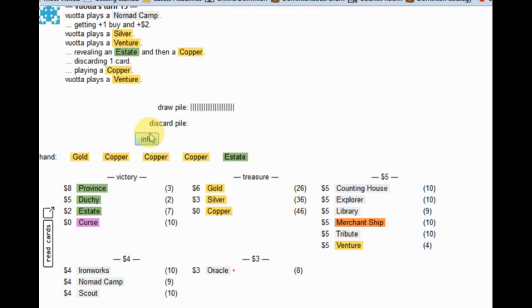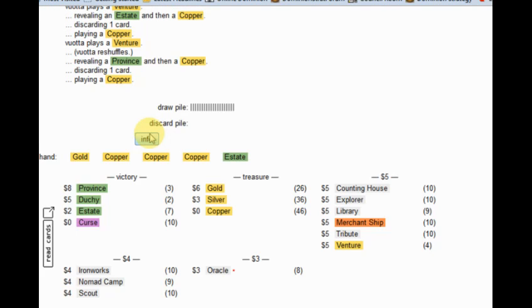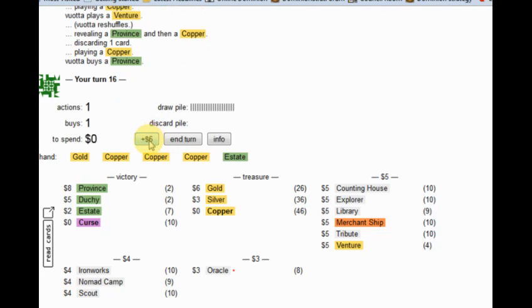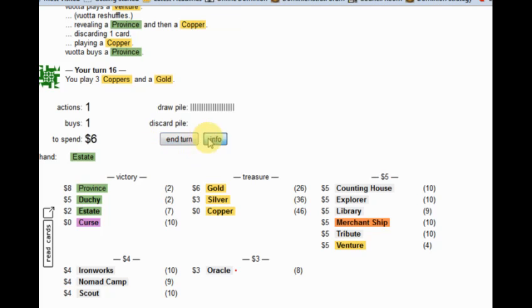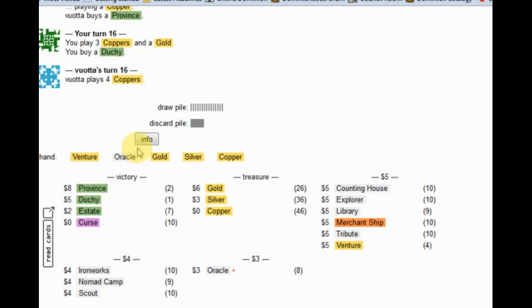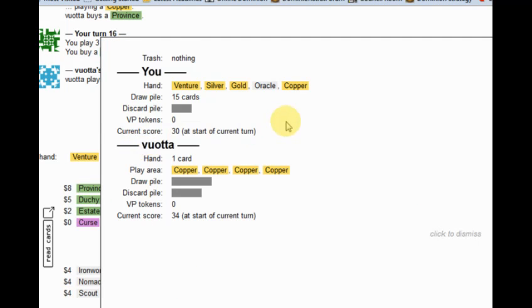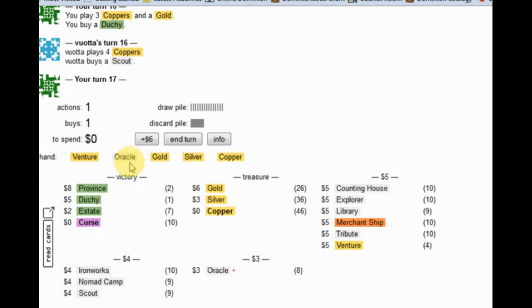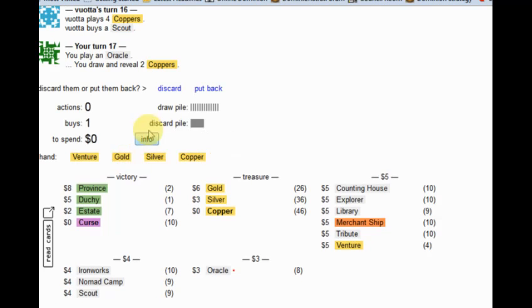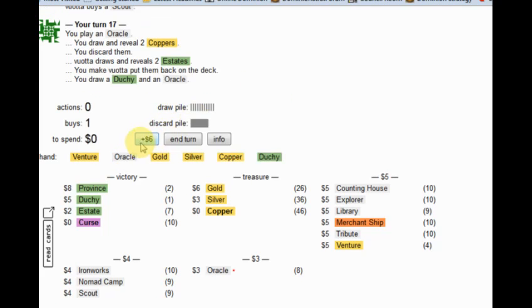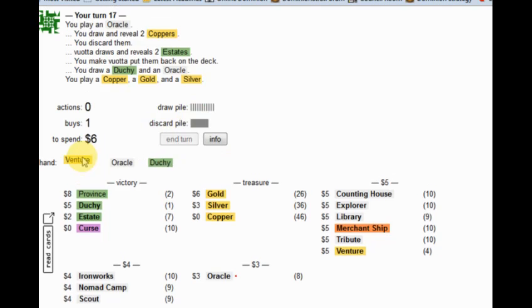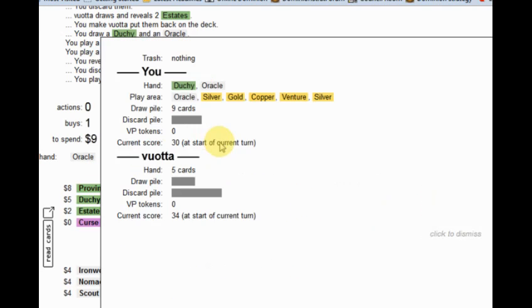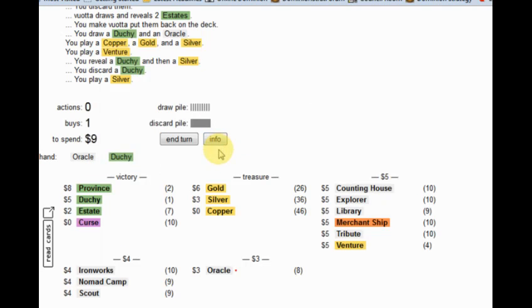Nomad Camp is going to hit him. Province. Pick up one last Dutchie. He's picked up a scout. I've got to discard these because I need to cycle all this good treasure back, realistically.